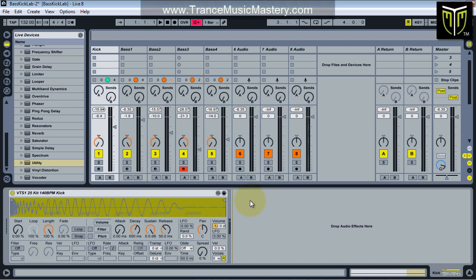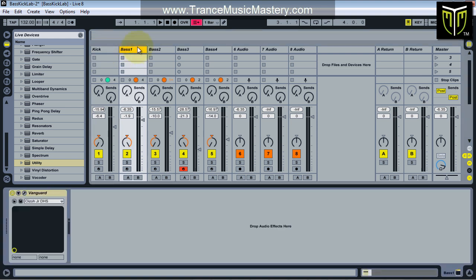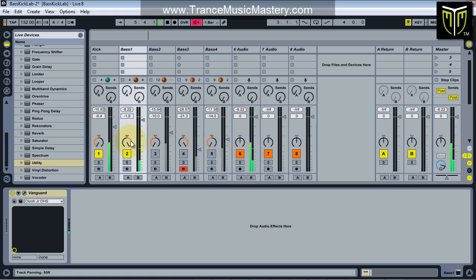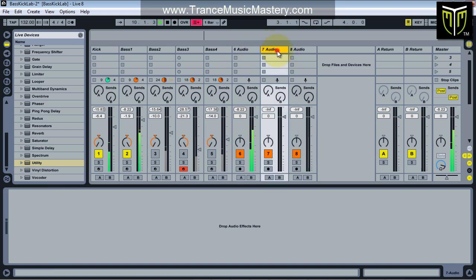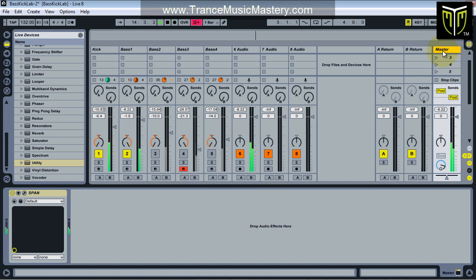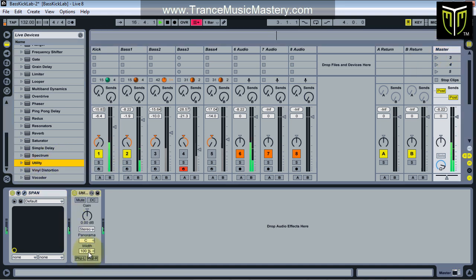We're going to start by tackling the kick and this first bass track, so let me mute the other tracks. Right now we've got the kick going into the left channel and the bass going into the right. That's great for our Voxengo setup so we can see the different spectrums in the SPAN VST plugin, but not ideal for listening. So I'm going to add an instance of the Utility plugin on the master channel and set the width to zero, just to make it easier to hear both the kick and bass sounds blended together in a mono signal.